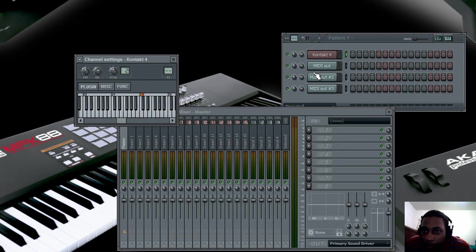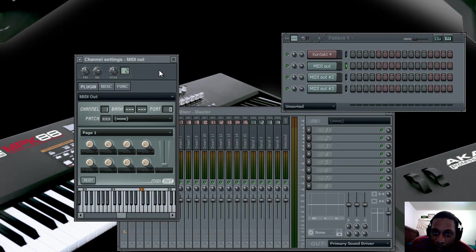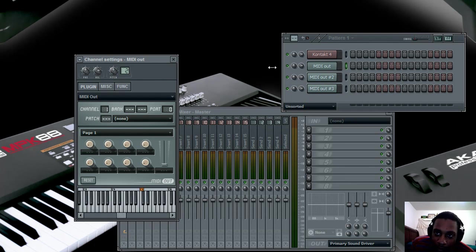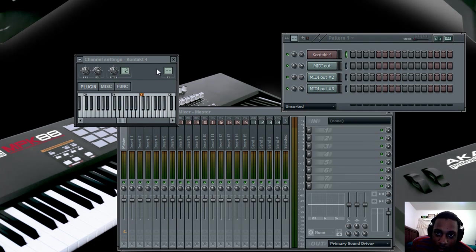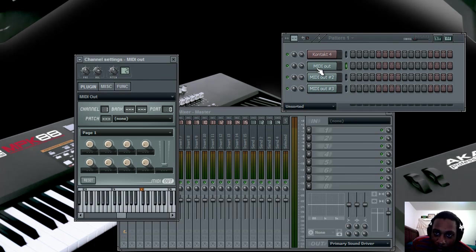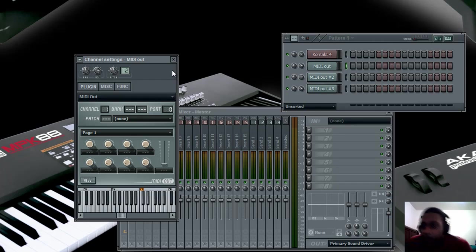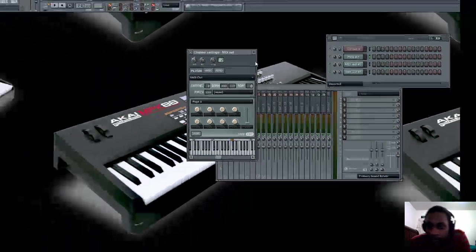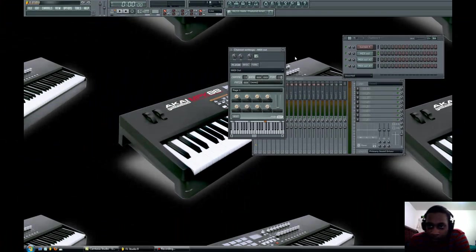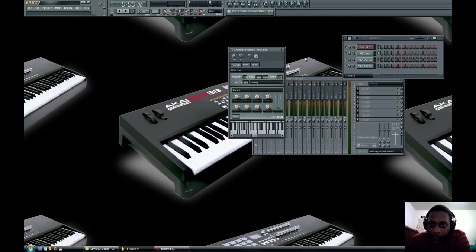So if you notice, you go to MIDI out, you don't have that FX square that you had in Kontakt. See? It's here in Kontakt, but not in MIDI out. So the way to work around that and have effects on each instrument is to go back into Kontakt.